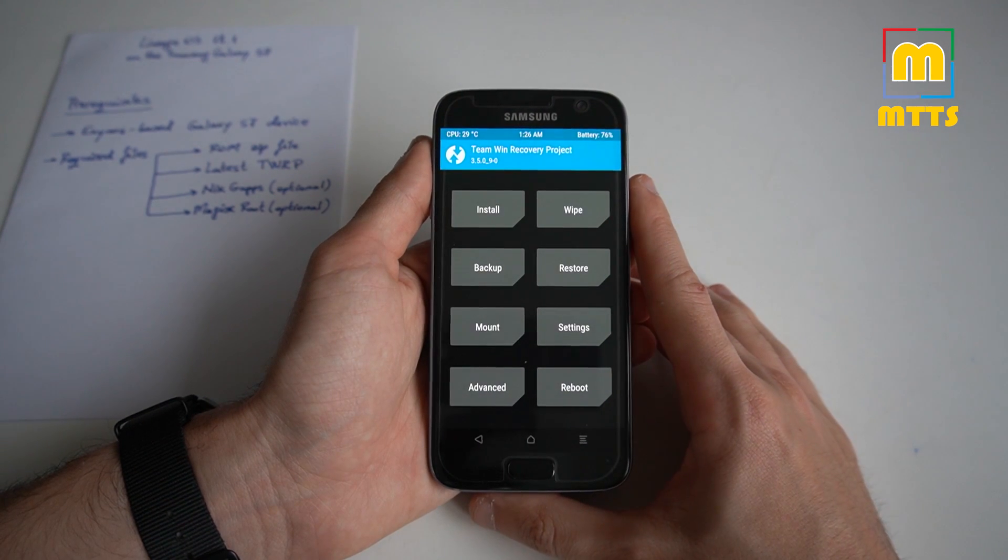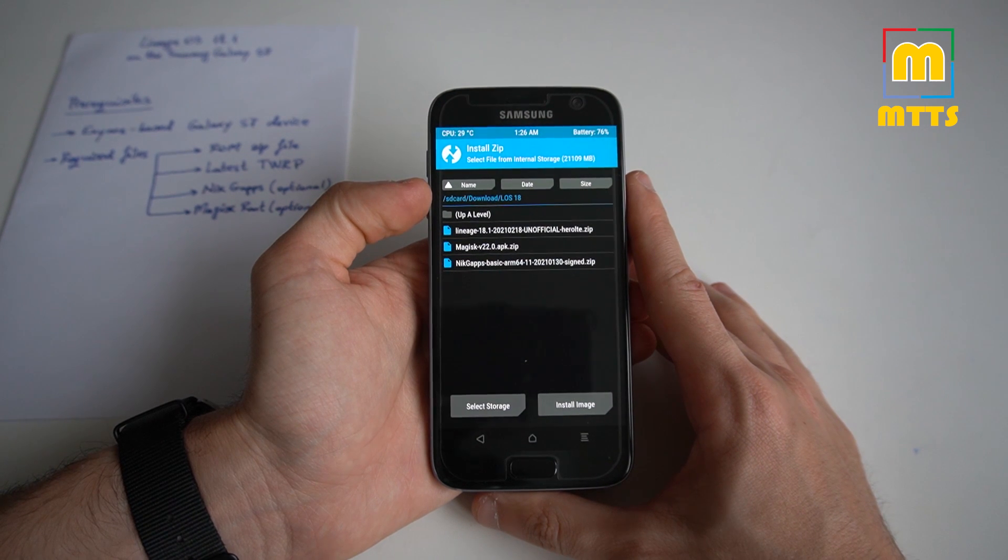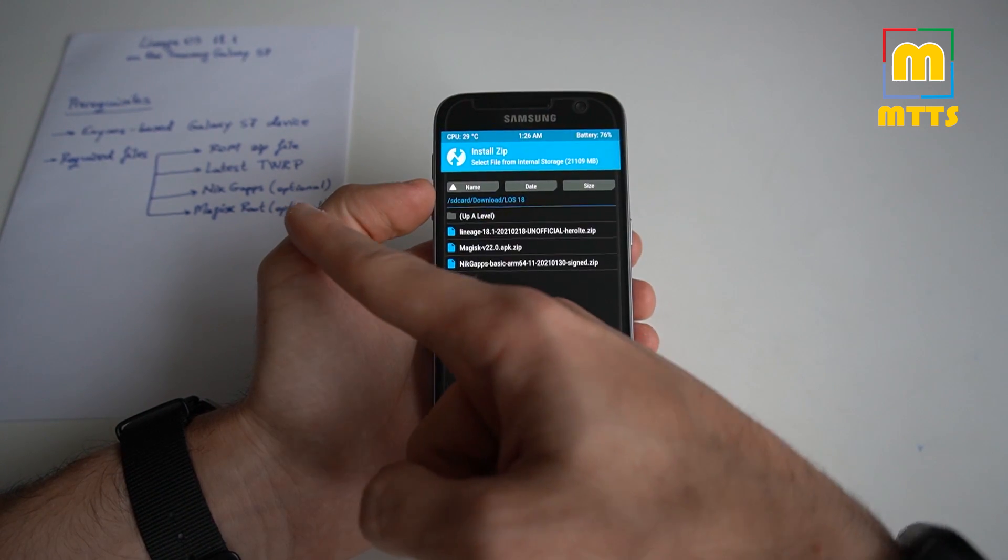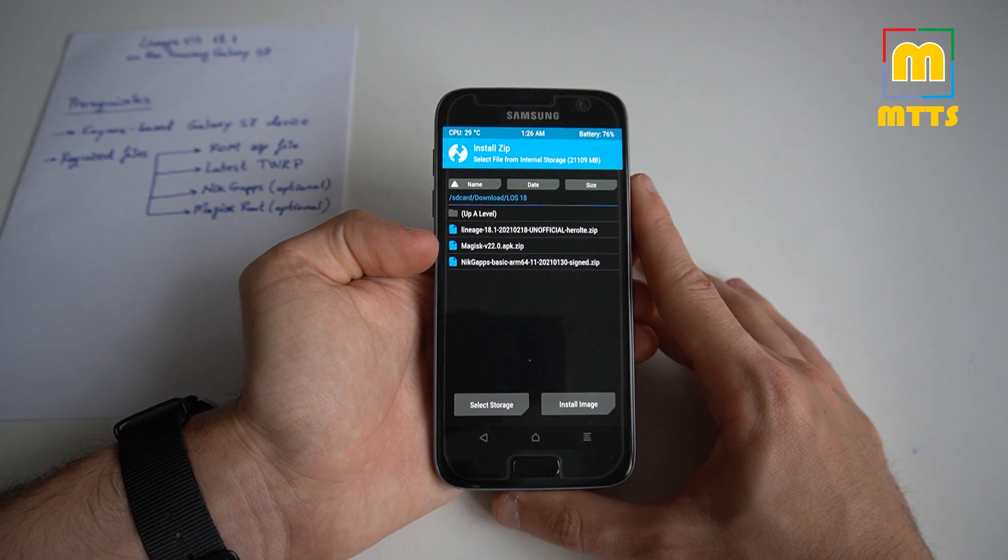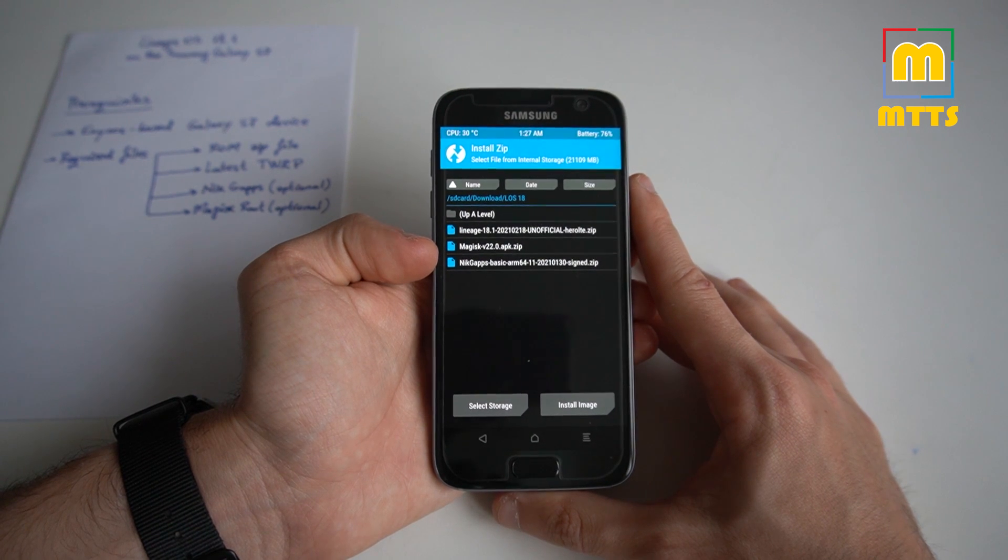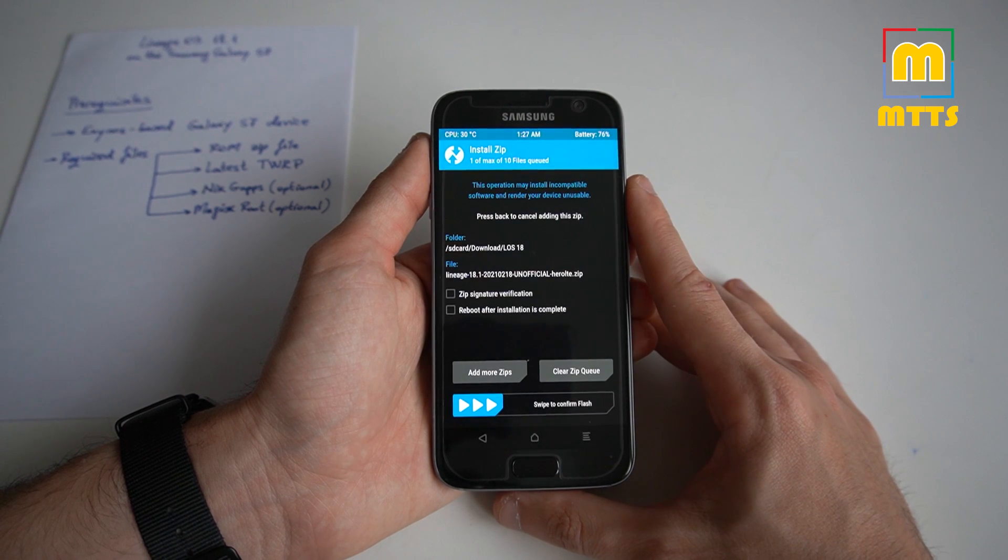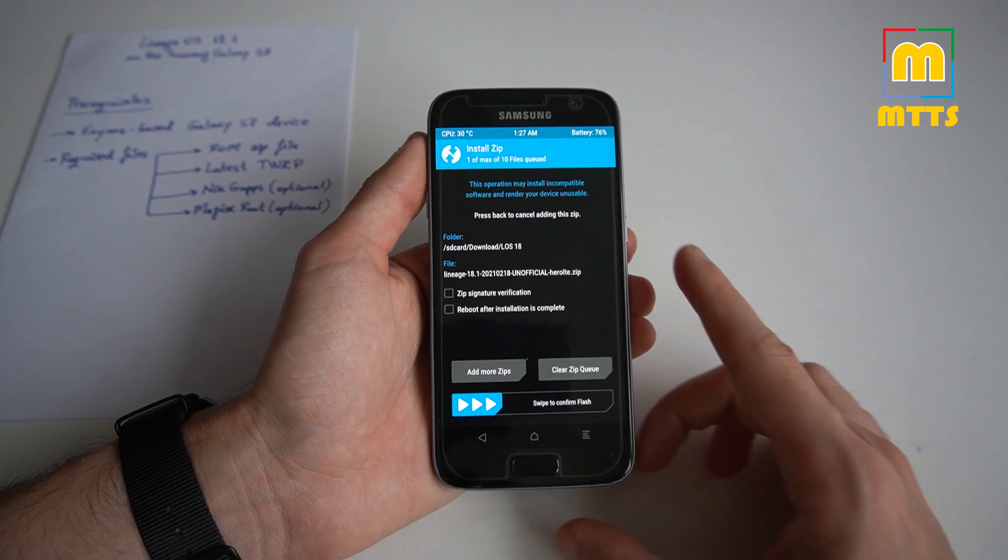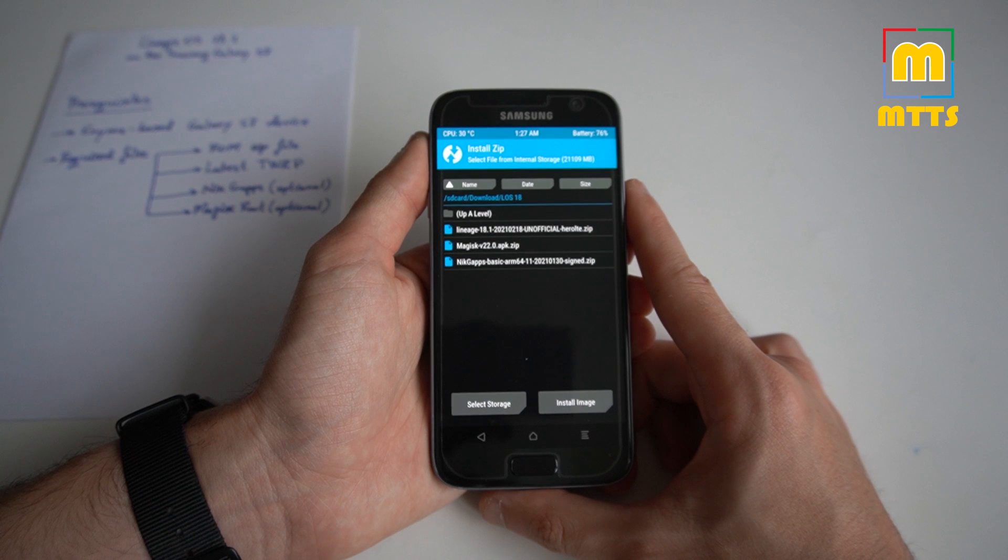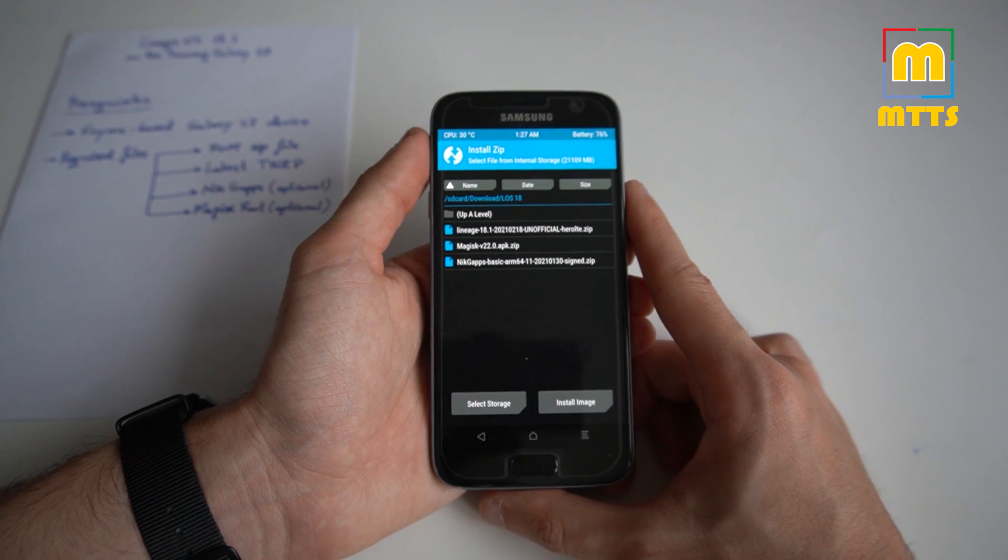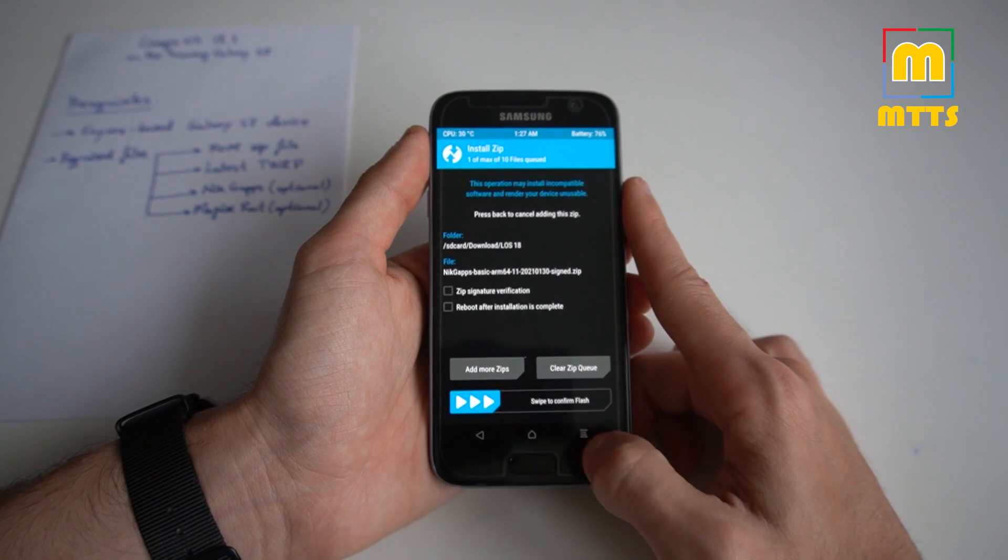After you've wiped your device, you should go into install and you should go into the folder where you downloaded the files that I mentioned previously. As you can see, I have my ROM zip file, the Magisk root APK, and the NikGapps. The first step would be to install the ROM zip file. So select it, swipe to confirm flash. It will only take a couple of minutes. Once that's done, if you want to have Gapps on your device, you will need to flash them right now. So select the NikGapps and swipe to confirm flash.